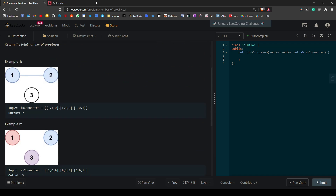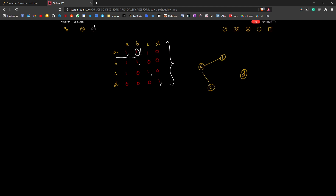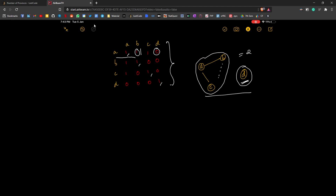We are given an adjacency matrix, and the element at position i and j, if it's one, means those two nodes are connected. Each node is connected to itself, A is connected to B so that element is one, and A is not connected to D so that element is zero. In the visualization, A, B, and C are connected — A and B are directly connected, A and C are directly connected, but B and C have an indirect connection through A. D is not connected to anything. So A, B, C form one province and D becomes another province, giving an answer of two.